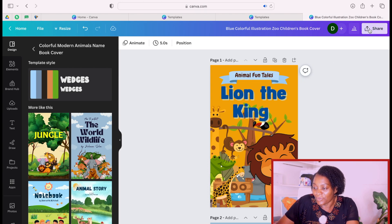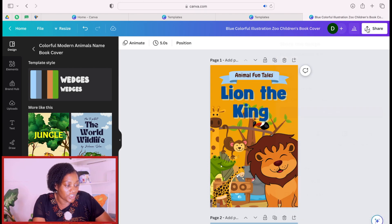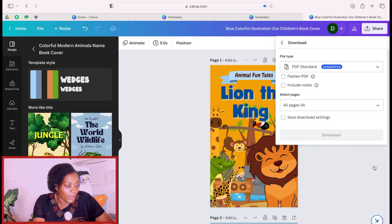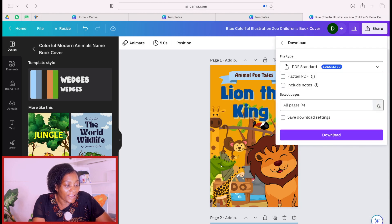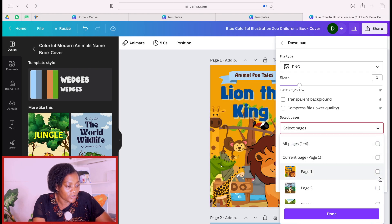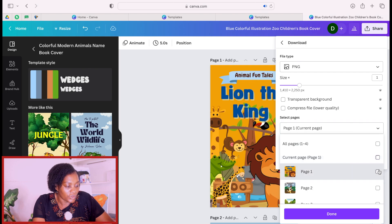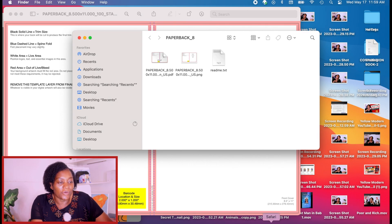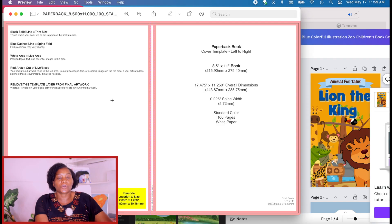Now let's design the other part of the book. Come here to Share, go to Download, and make sure you are downloading it as PNG. Since it's the front cover, go to page one, remove all the other pages and just keep page one. Then download it.